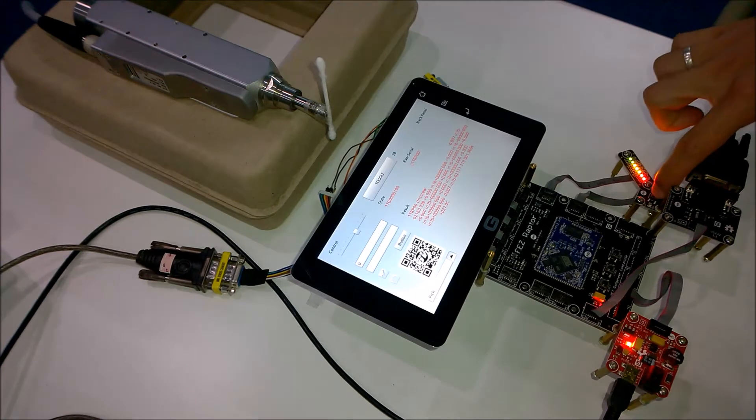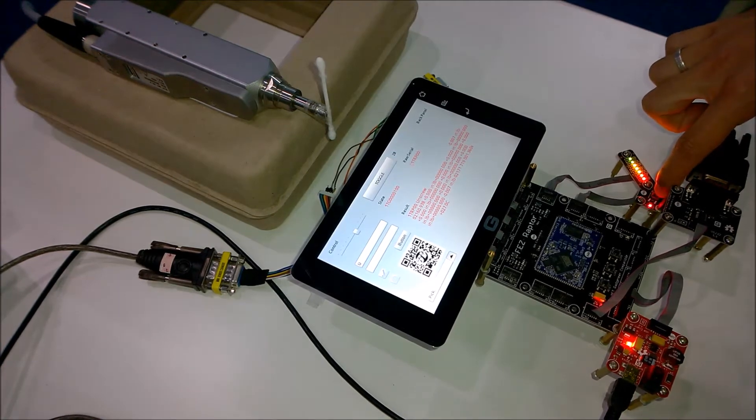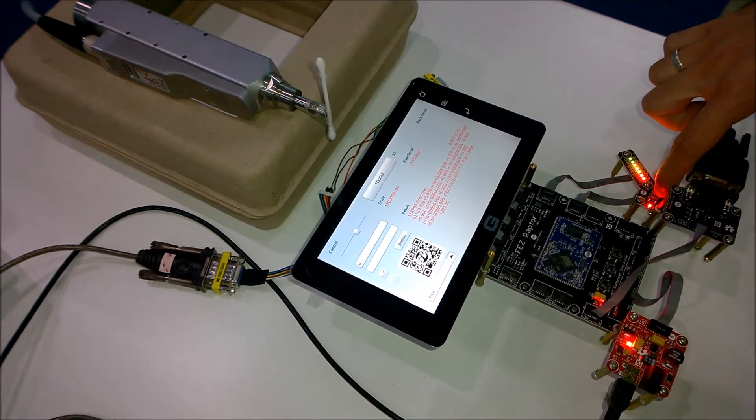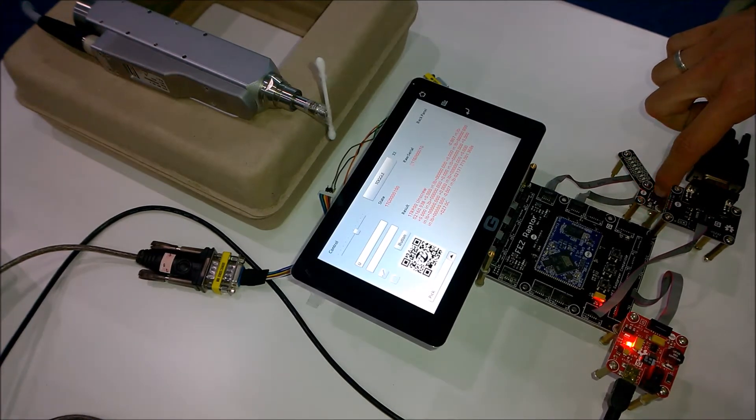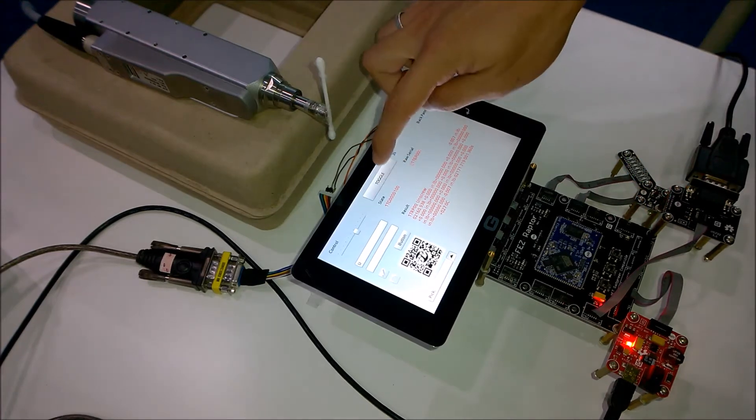As usual, when I toggle this, it changes the LED. It toggled the LED.